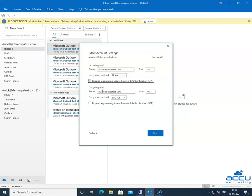Next is the Outgoing Mail section. In the Server field, enter your outgoing email service provider's server name in lowercase letters. It may be in the form of mail.yourdomainname.com, or an IP address such as 192.168.2.152. Generally, it is the same as what you entered in the incoming mail Server field. Here, we have entered mail.demovpstest.com. In the Port field, you need to enter 25 or 587; here we have entered 587 as an example.